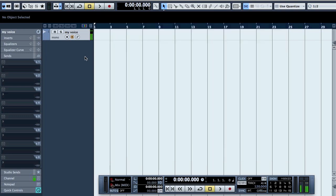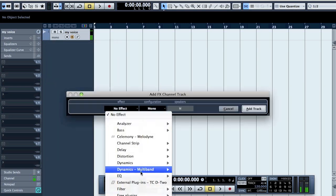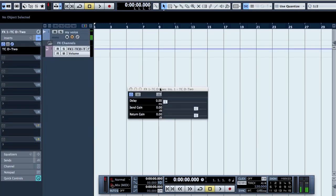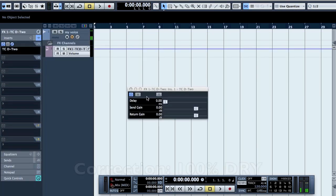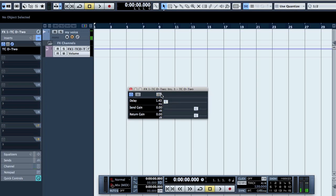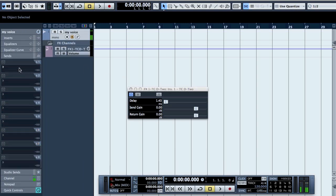To use it, add a new effect track, then select external plugins — TC D2. Put the send to fully wet and check the delay, then put it back to fully dry. Then you take a send.